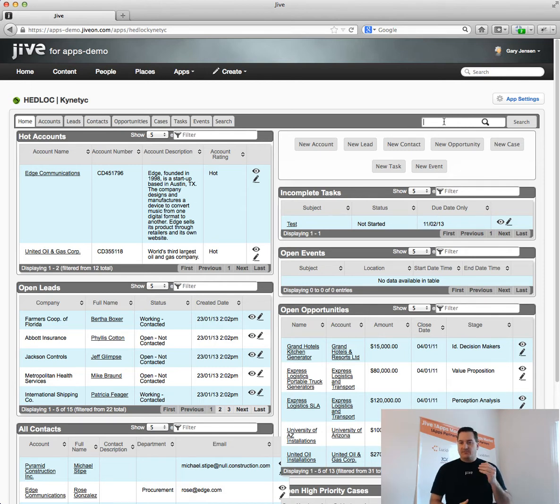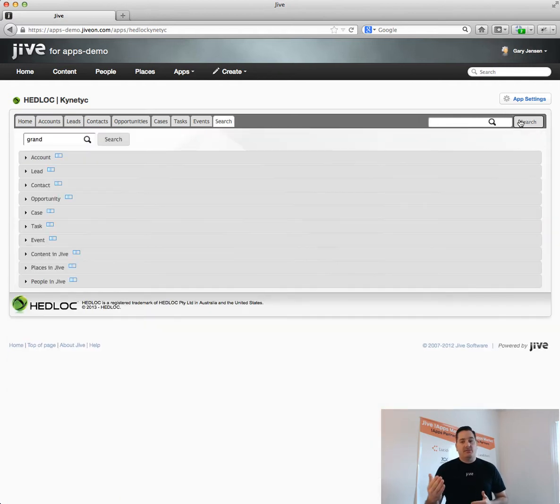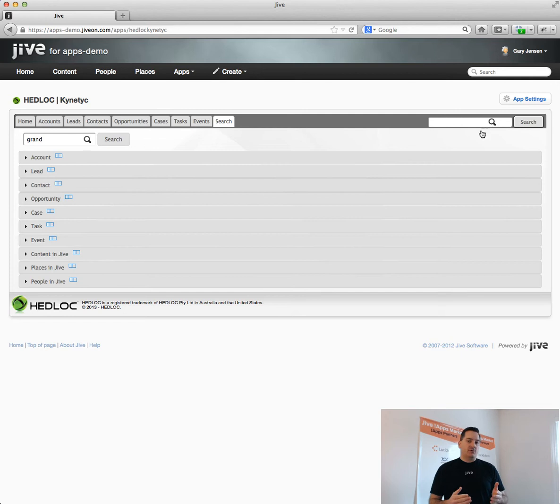This is a very powerful tool that allows you to work in Salesforce and Jive seamlessly, and in fact has integrated search across both applications.